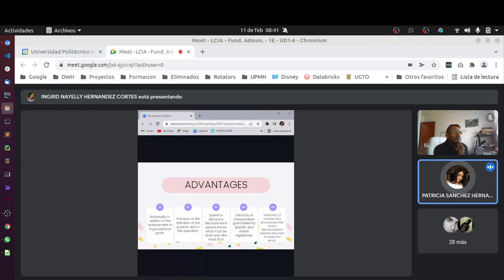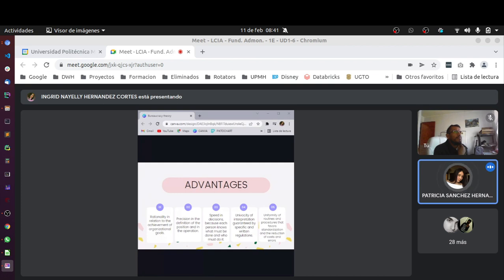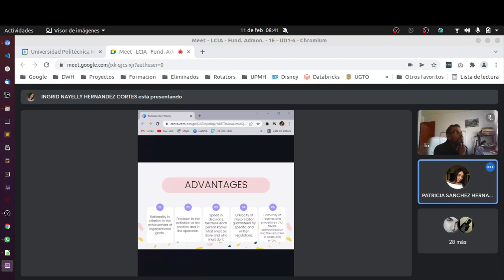Esto nos dice que la racionalidad en relación con el logro de los objetivos organizacionales, la precisión en la definición de la posición y en el funcionamiento, rapidez en las decisiones porque cada uno sabe lo que debe hacer y quién debe hacerlo, univocidad de interpretación garantizada por normas específicas y escritas, y uniformidad de rutinas y procedimientos que favorece la estandarización y la reducción de costos y errores.